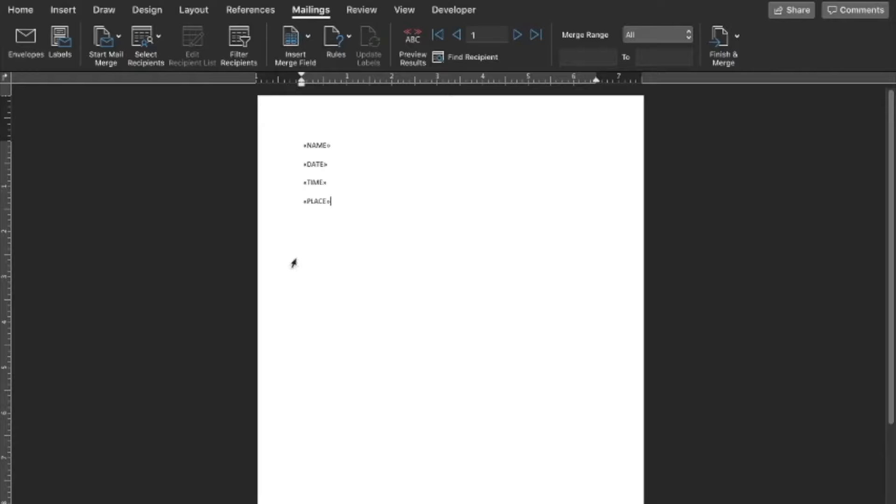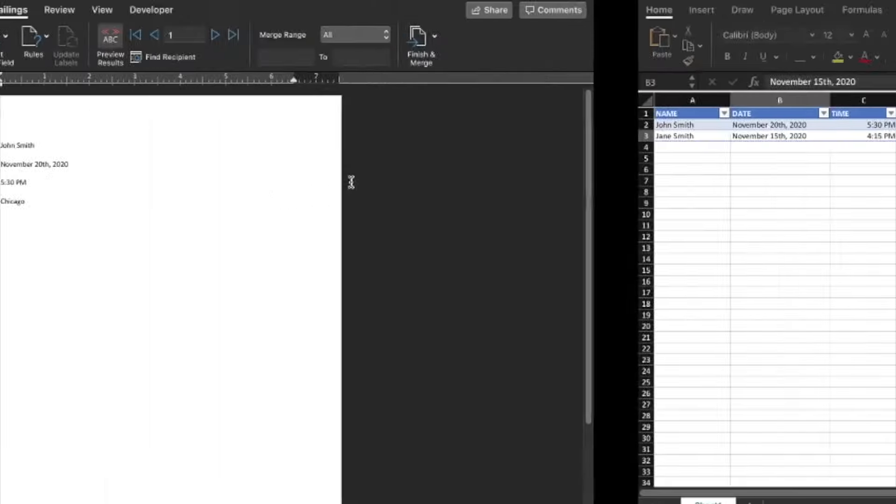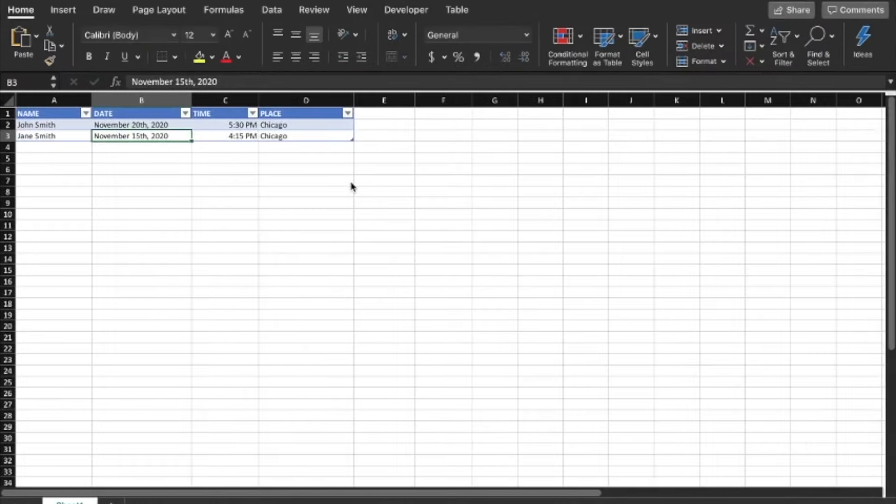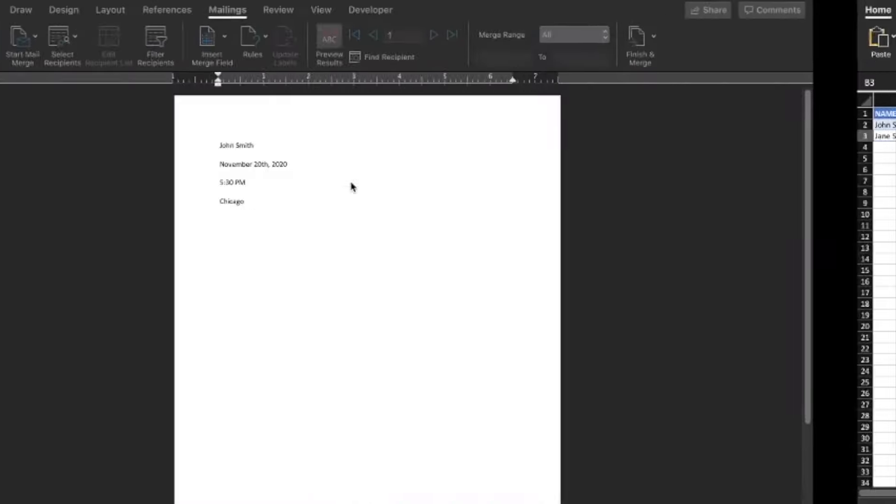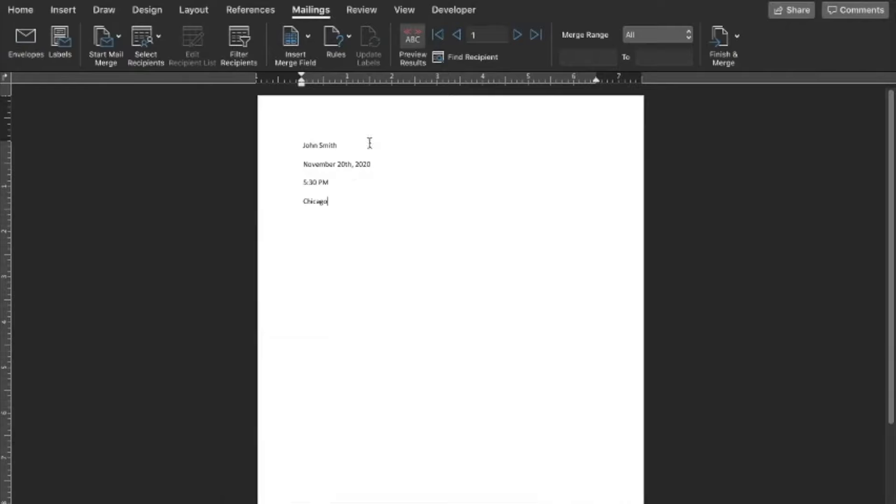If we actually want to see what's behind those fields we can hit preview results. That's going to give us our first one: John Smith, November 20th, 5:30, Chicago. That's our first one, and then if we want to see the second one just go up here. Jane Smith, November 15th, 2020, 4:15, Chicago.